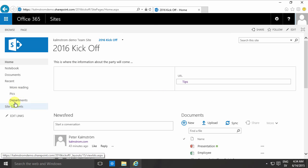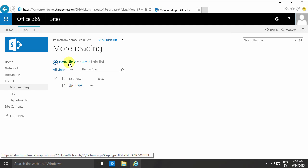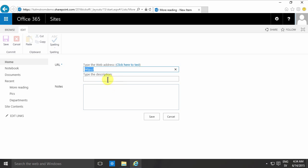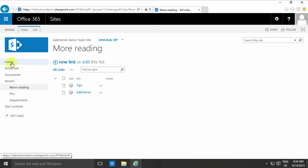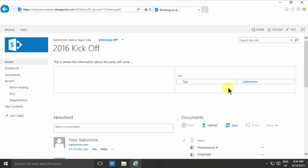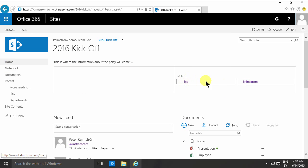And of course if I add another link here now, more reading of course, there we go. And back to the home page. And there you see my two links.